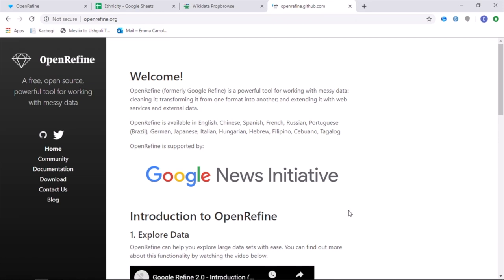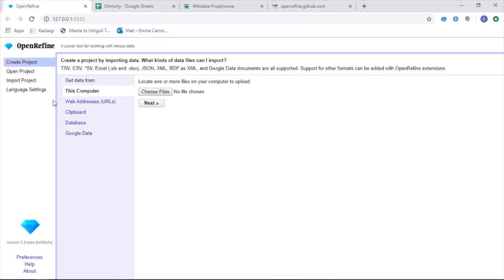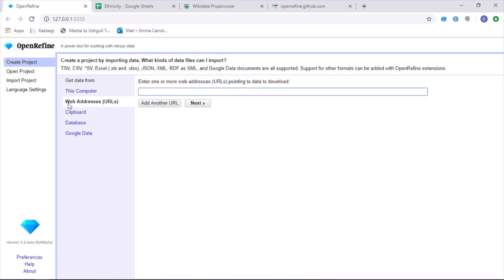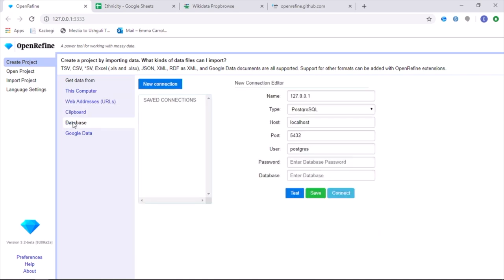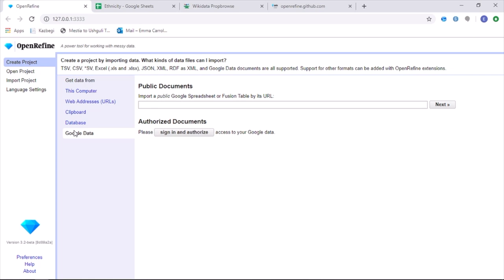Once OpenRefine is opened, a spreadsheet can then be uploaded. This can be done either by uploading directly from your computer, using a web address, a clipboard feature, uploading a database or using a link from Google Data.